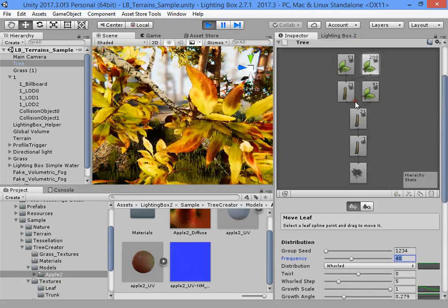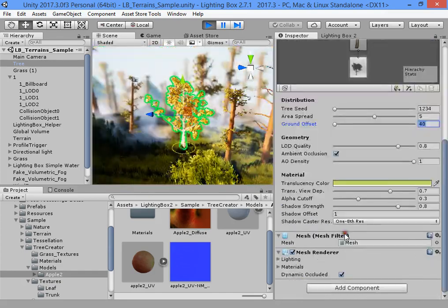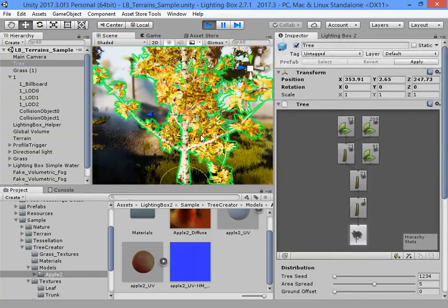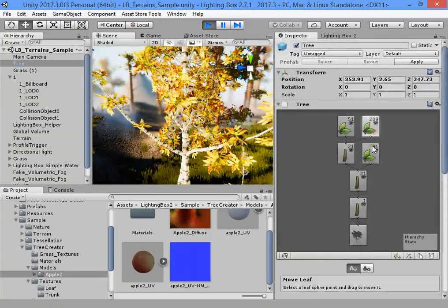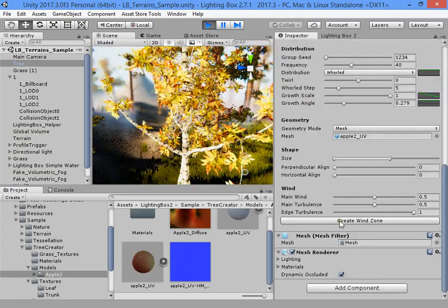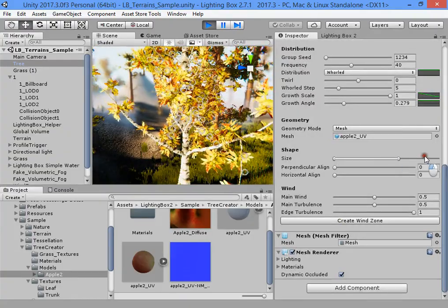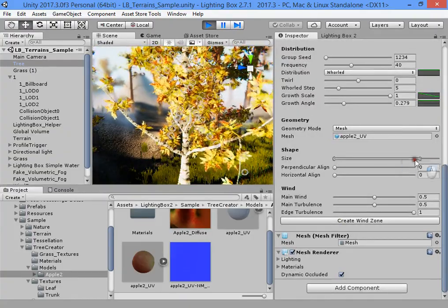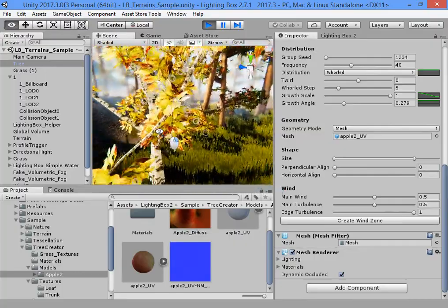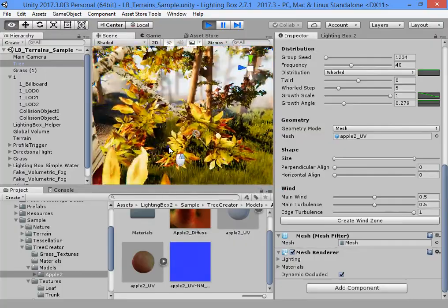You can disable ambient occlusion to improve performance. You can see the picture right there — we can see the difference. A little piece of size — where is that?